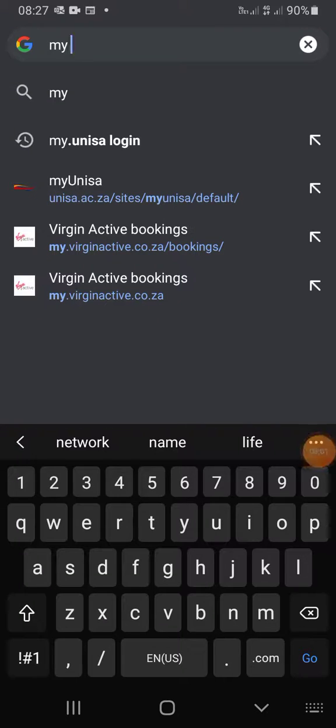Good morning everyone, welcome to my channel. Today I'm going to show you how to download and upload your question paper on myUnisa.